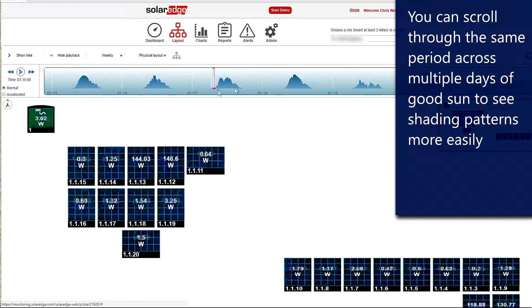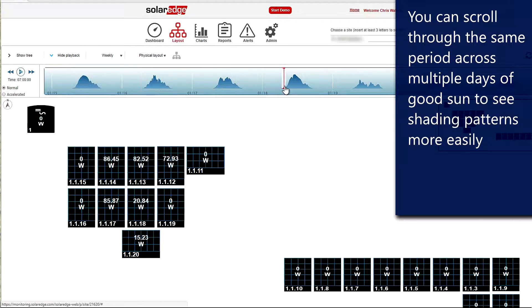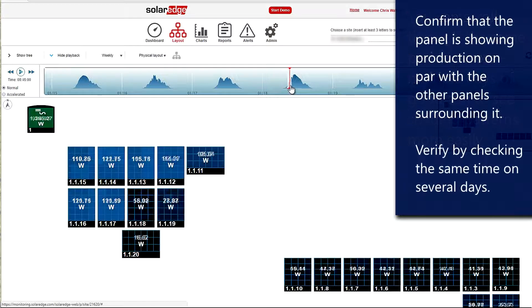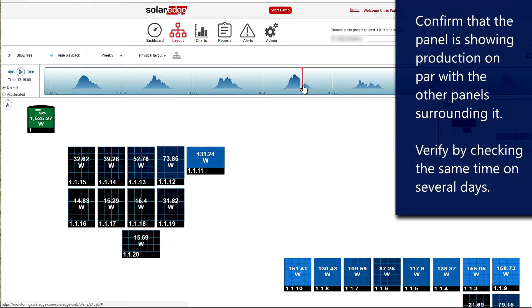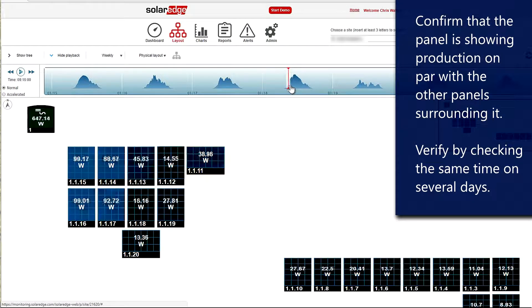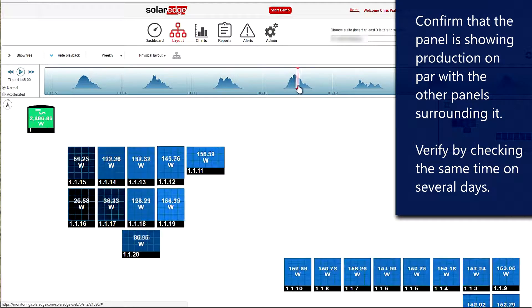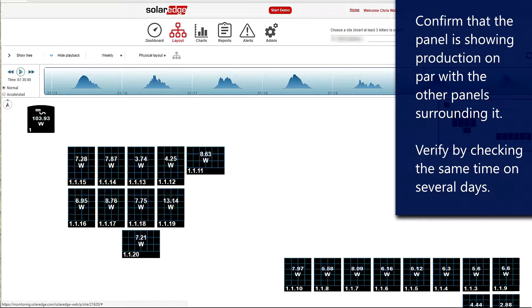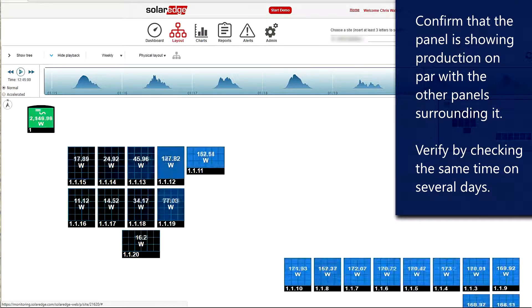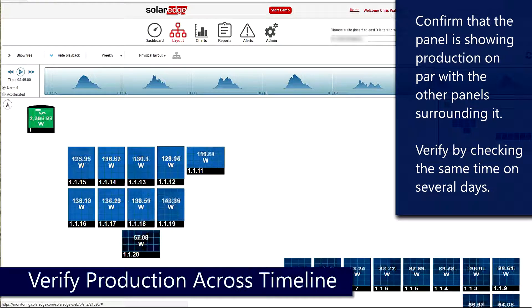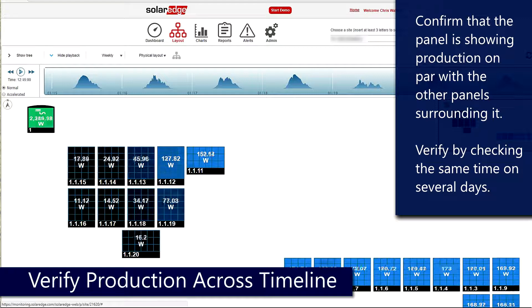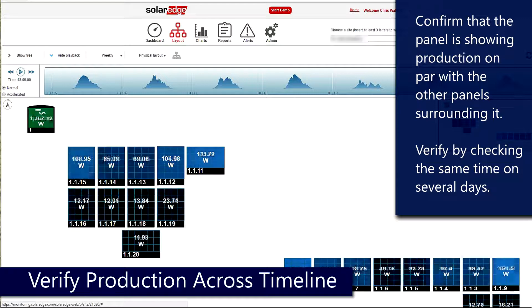Let's go ahead and confirm that on this day right here. We'll scroll through our time and lo and behold, we've got the exact same shading pattern. Just to be diligent about this, we'll go through yet another day and we see the exact same shading pattern.